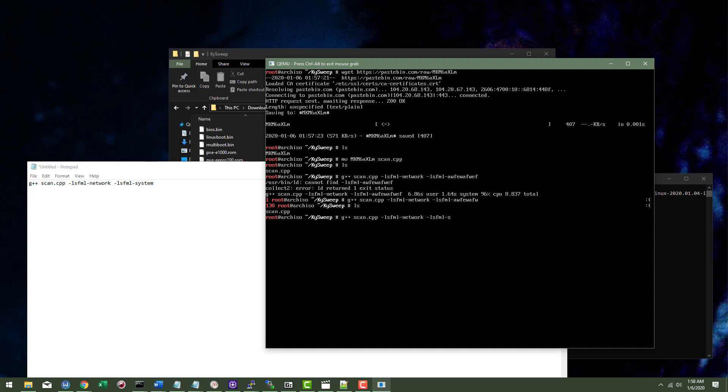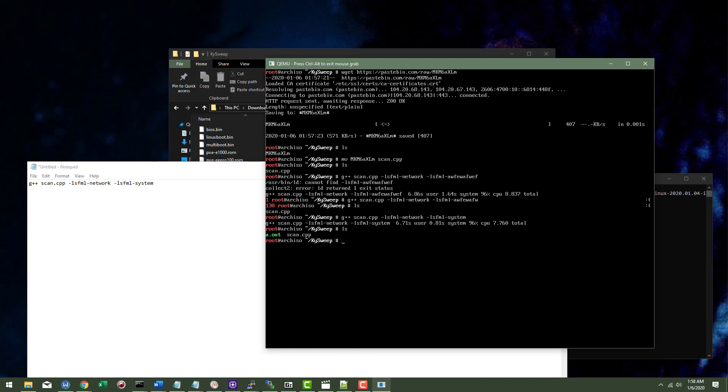So what we need here actually is system. So I'm going to go ahead and hit enter again. This time it will successfully compile because I need to call on the LSFML network and LSFML system. So if I LS, I've got a dot out, I'm going to go ahead and call this.